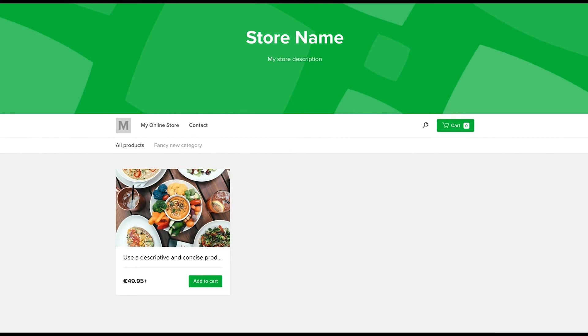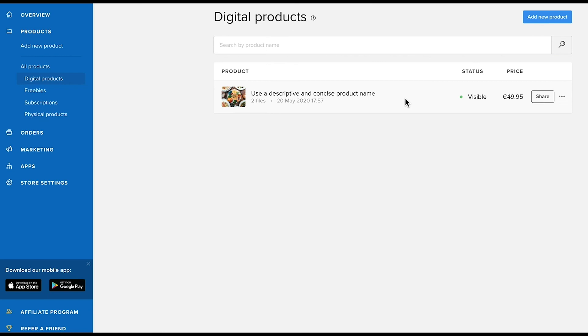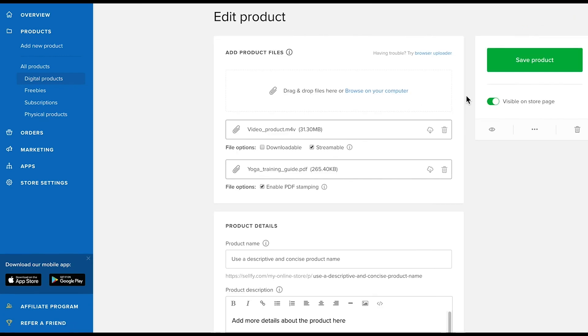If you prefer to hide the product from your store for now while you're working on getting it set up, you can find the product in your digital products list and turn the toggle switch to make it invisible.